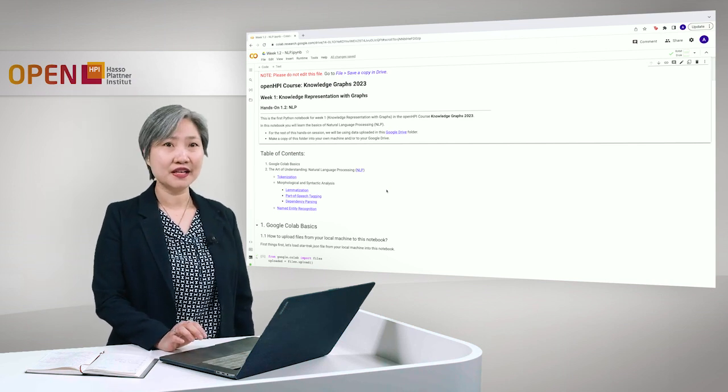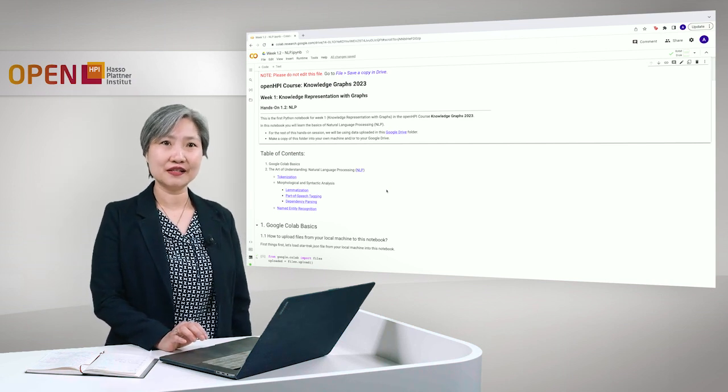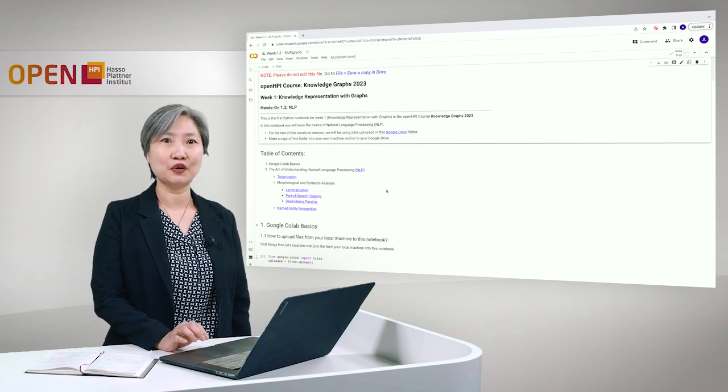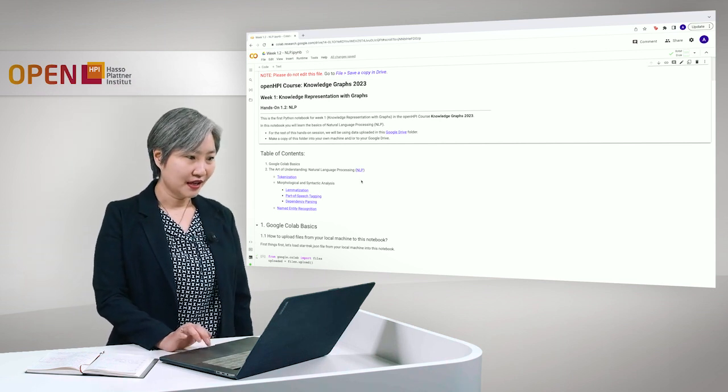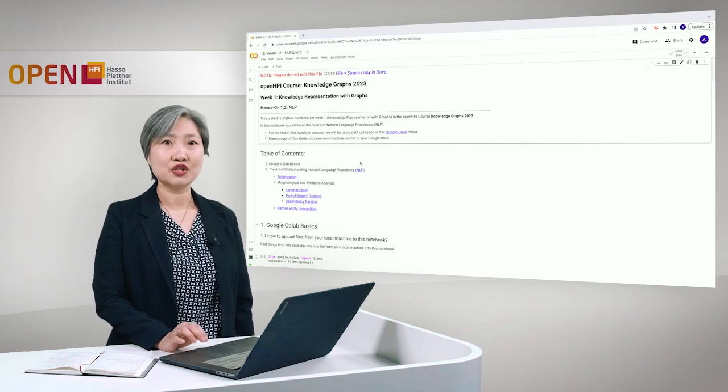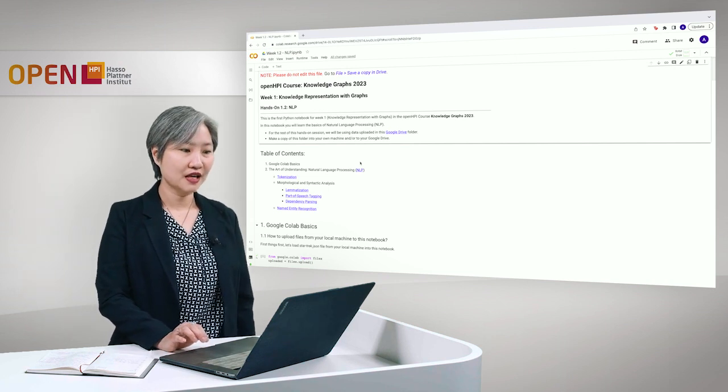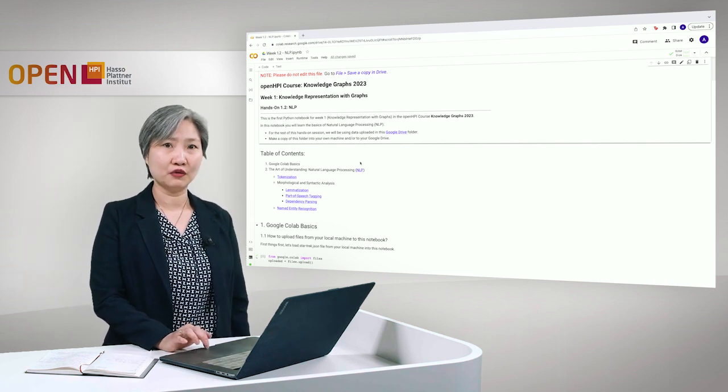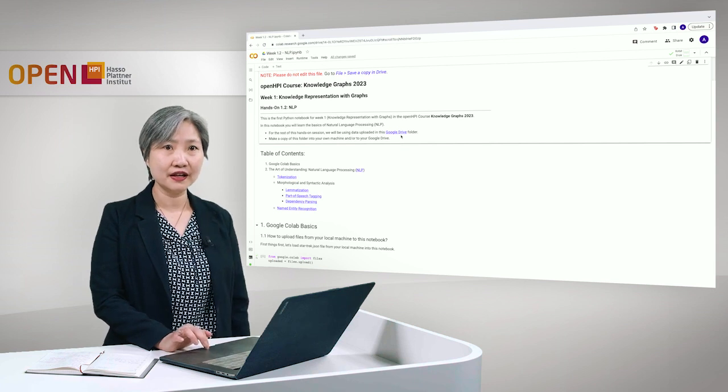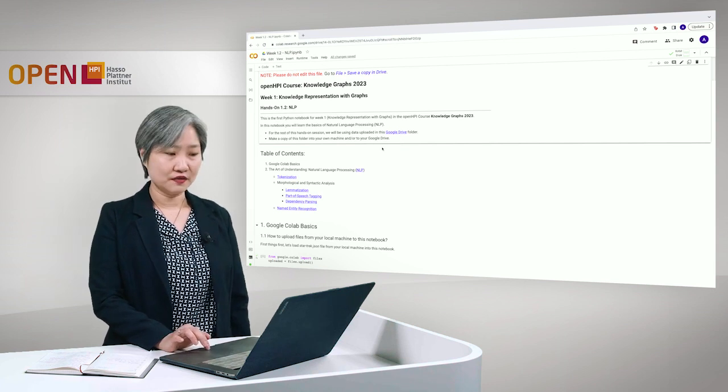But first things first, please do not edit this file, please make a copy in your own Google Drive. And for the rest of this hands-on session, we will be using files uploaded into our Google Drive folder. You can click this link here and make a copy of this folder.